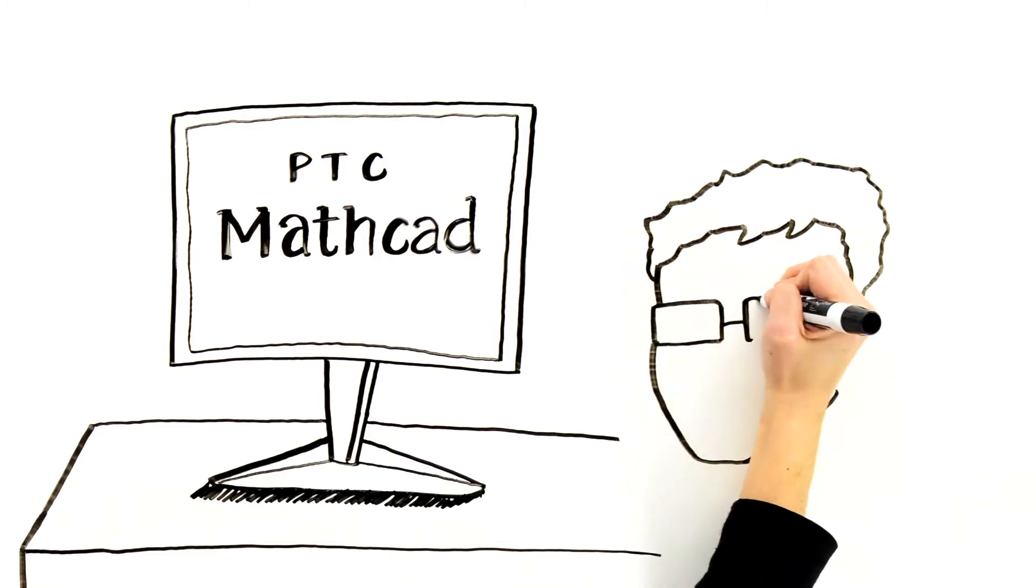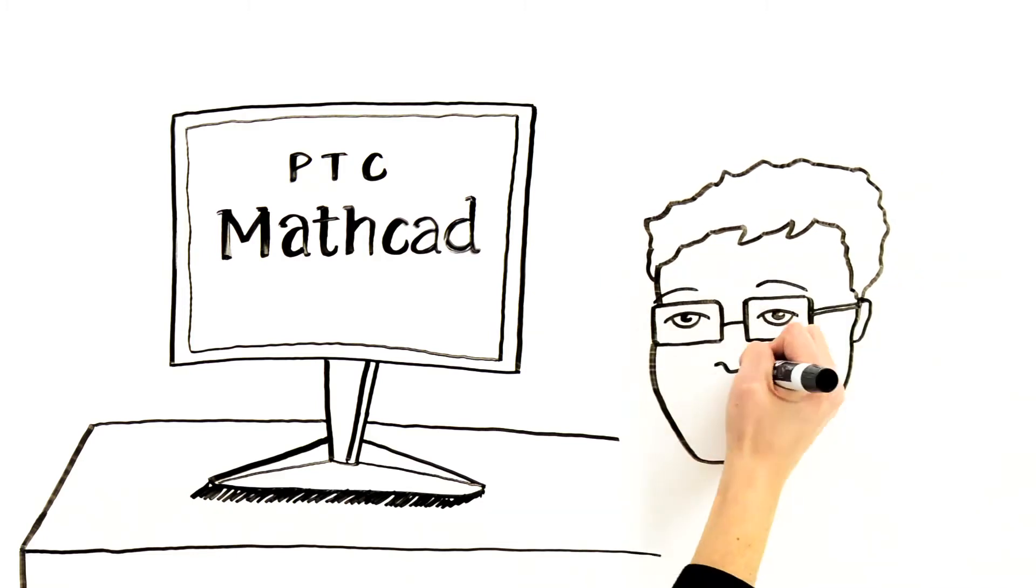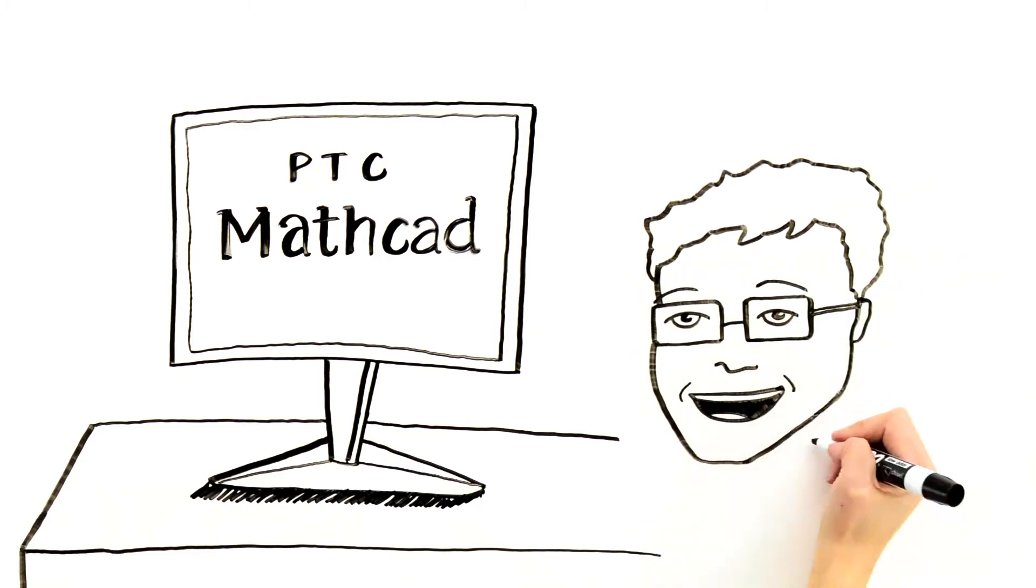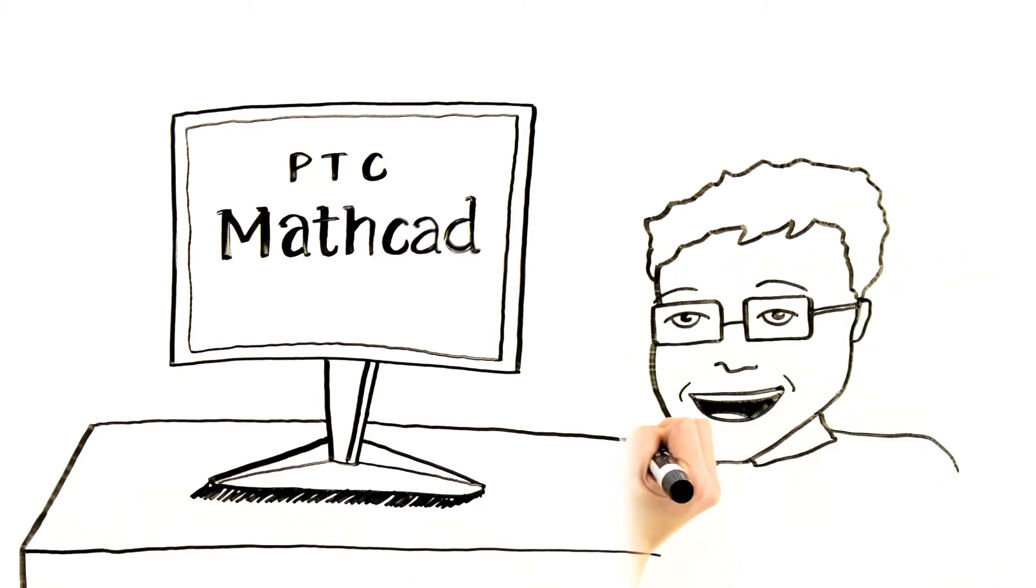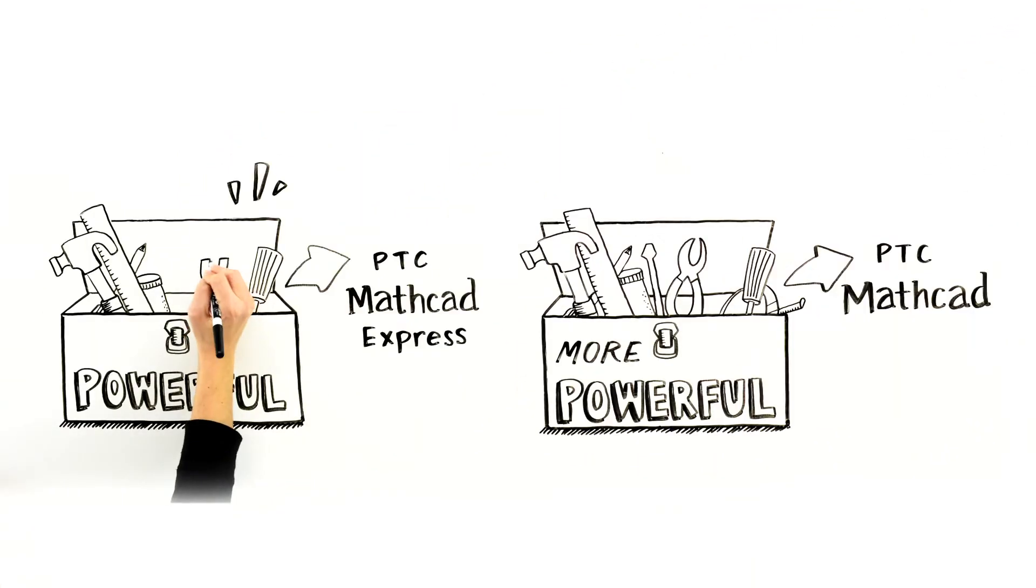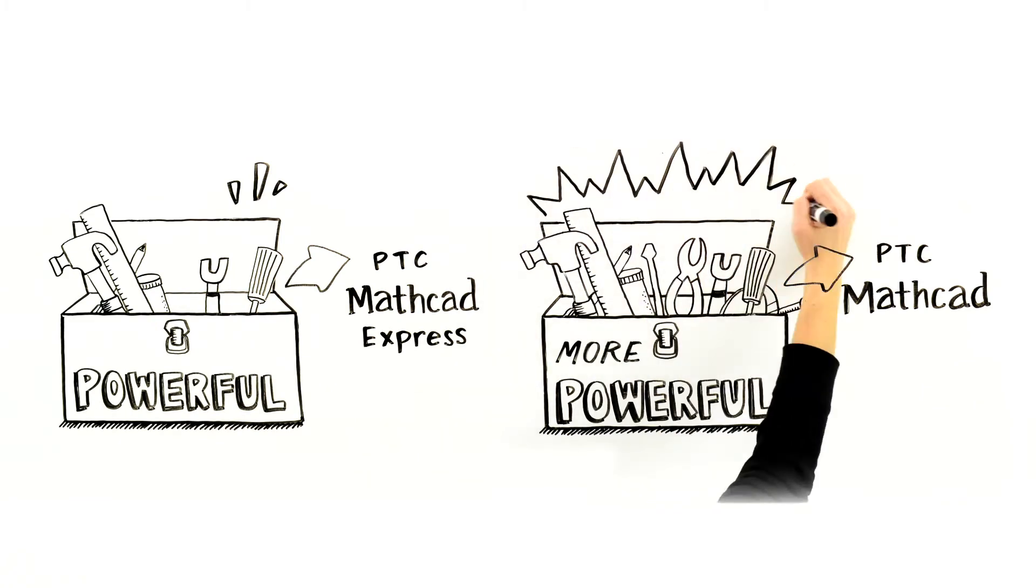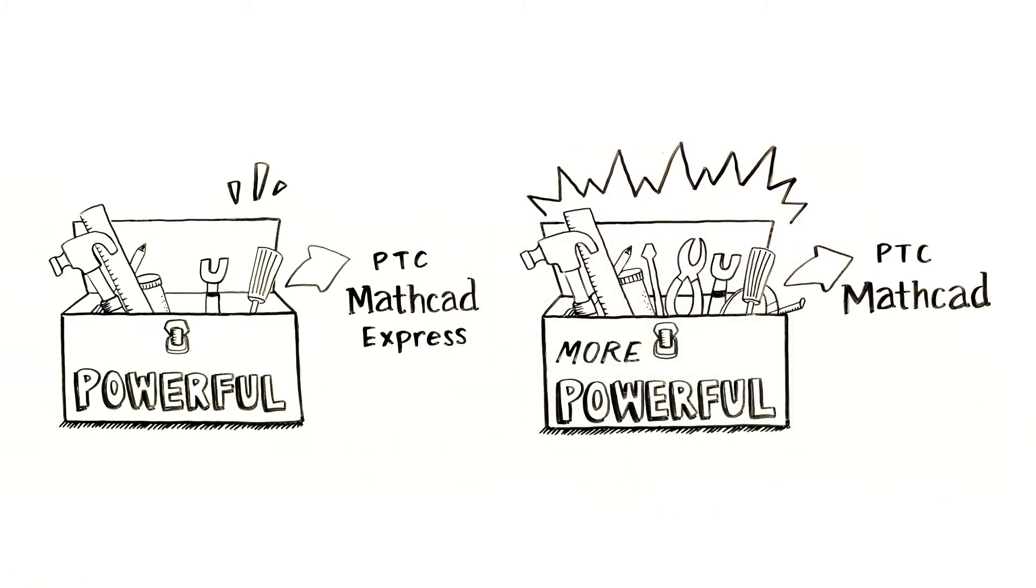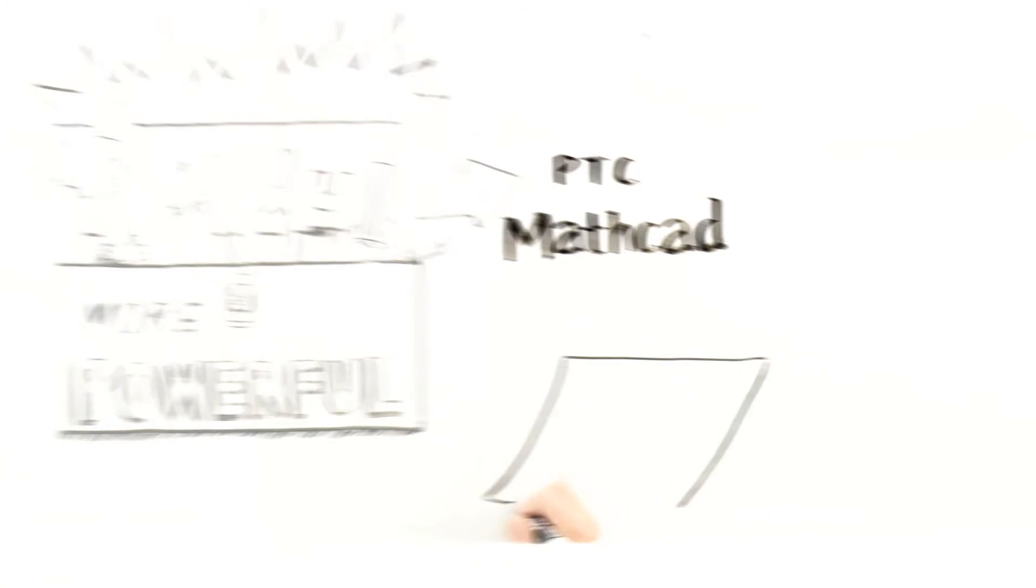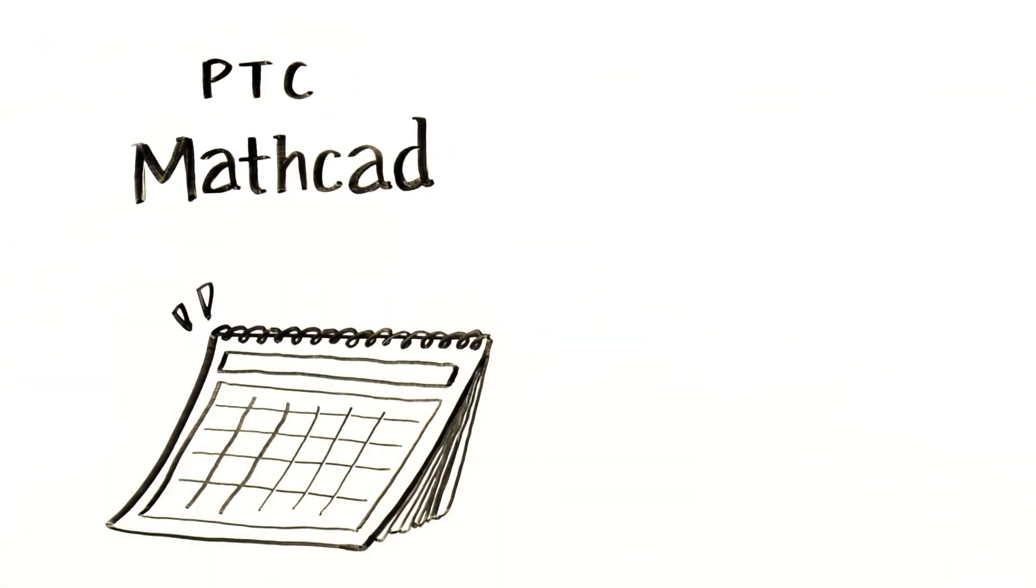Knowledge is captured and clearly documented in a shareable worksheet. So here's the deal: we'll give you PTC MathCAD Express free forever. It's a powerful analysis tool with the most popular features of the even more powerful PTC MathCAD.